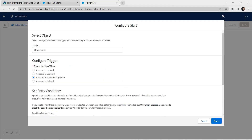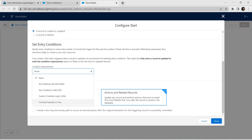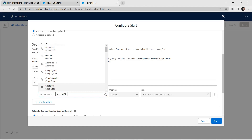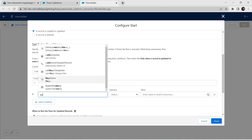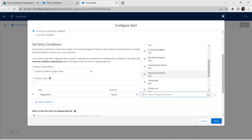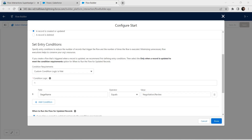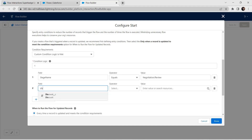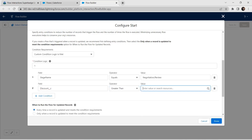Now it's time to set our conditions. Let's give condition requirements as Custom Condition Logic is Met. For condition one, set the field name as Stage Name, operator as Equals, and value as Negotiation Review. For the second condition, click Add and set the field as Discount, operator as Greater Than, and value as 15.